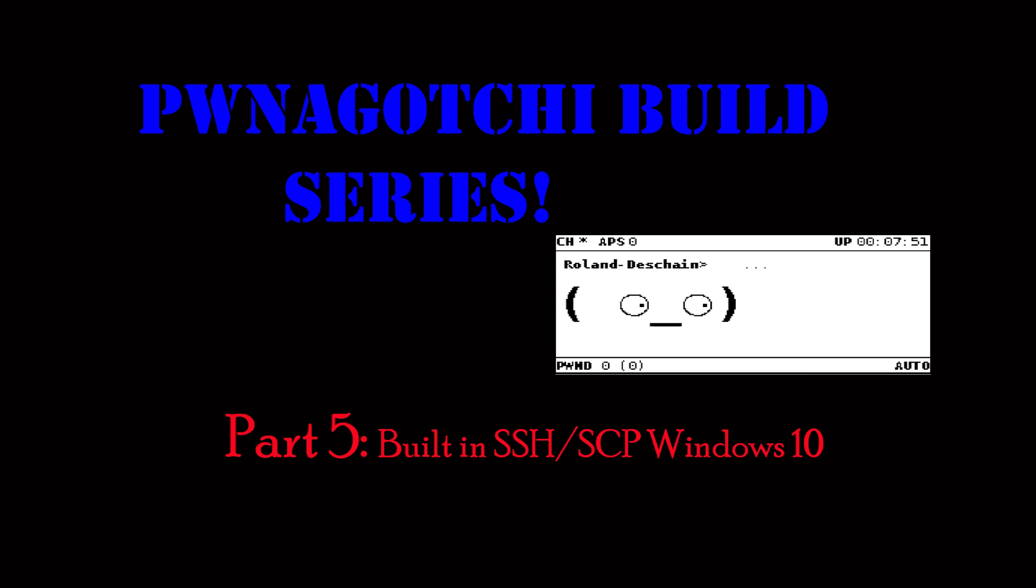Today on Fatman Makes, this is going to be part five of the Pwnagotchi build series and we're going to be covering how to access your Pwnagotchi natively within Windows 10 using the built-in SSH and also how to run a quick backup within Windows and copy that backup file to your computer.